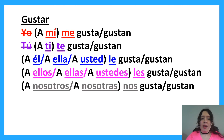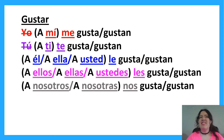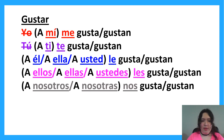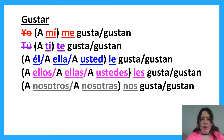So, this is the conjugation for gustar. Everything you see in parentheses is optional, basically. It's used to emphasize or to specify. I also explain this in the indirect object pronouns video. We can say sentences without these things that are in parentheses — we just use them to specify or emphasize. What's outside of the parentheses is required.